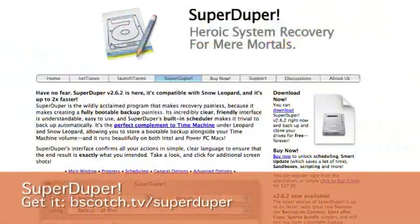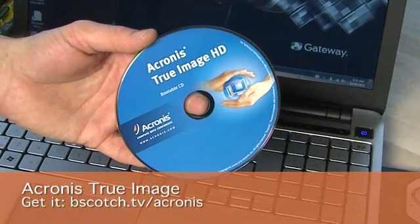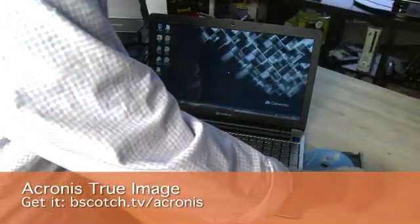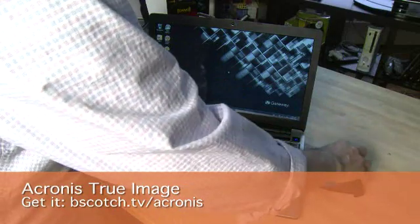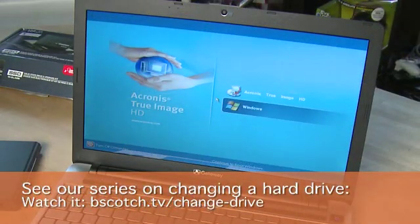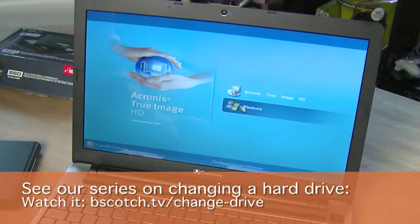You'll need a bit of software to do this — something like SuperDuper for the Mac or Acronis TrueImage for the PC. Often that comes with a kit like this, or you can download it separately. You can see this whole process in greater detail in the How to Upgrade Your Hard Drive series, also here on Butterscotch.com.